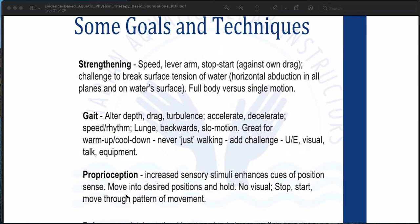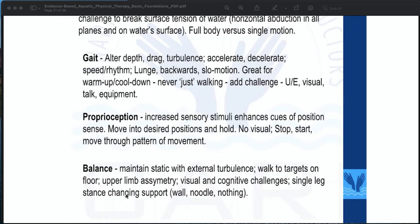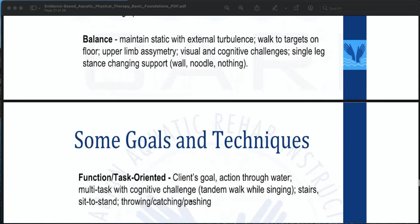Additional challenge modalities include visual, talk, and equipment. For proprioception: increased sensory stimuli enhances cues of position sense; move into desired positions and hold; no visual; stop and start; move through a pattern of movement. For balance: maintain static with external turbulence, walk to targets on the floor, upper limb asymmetry, visual and cognitive challenges, single leg stance, and changing support from wall to noodle to nothing.